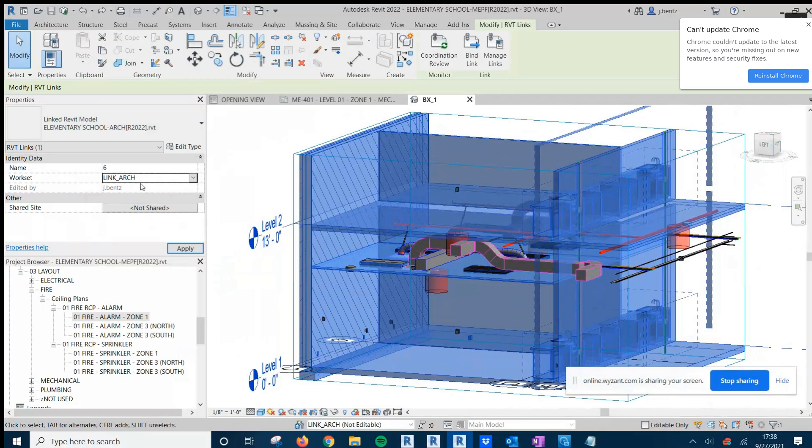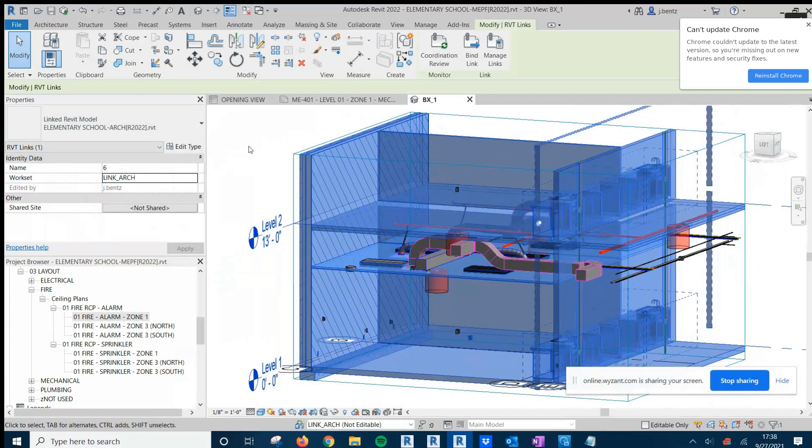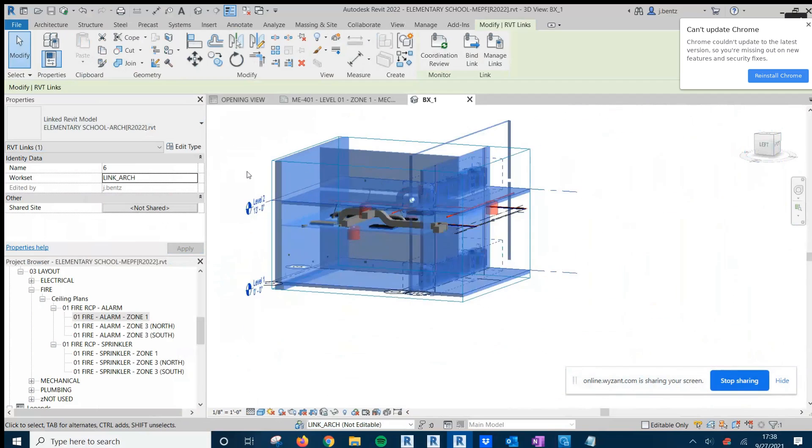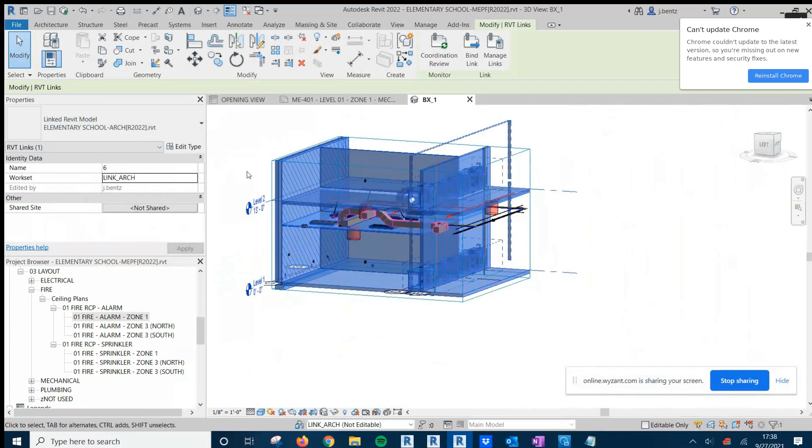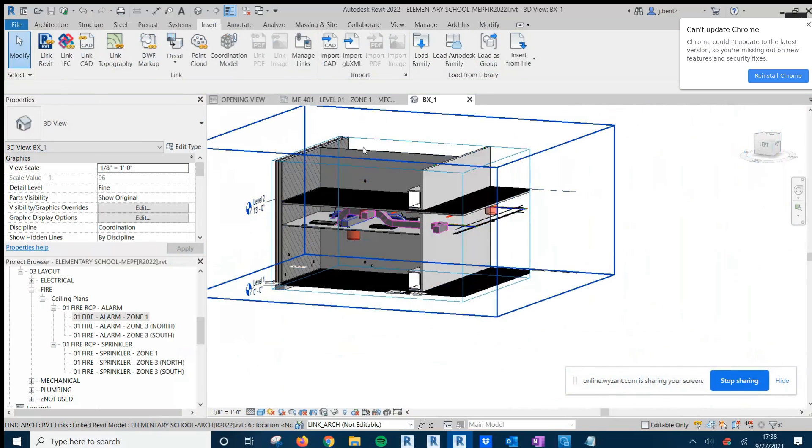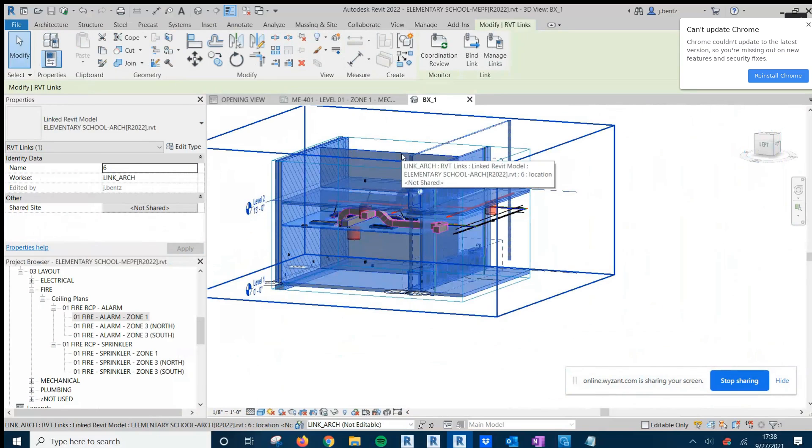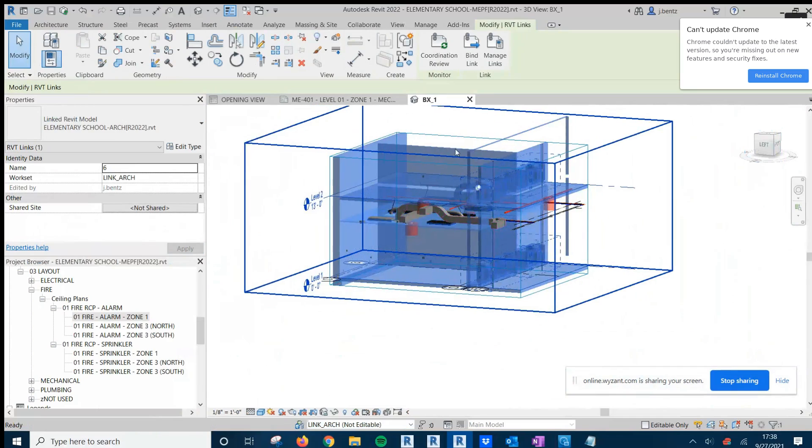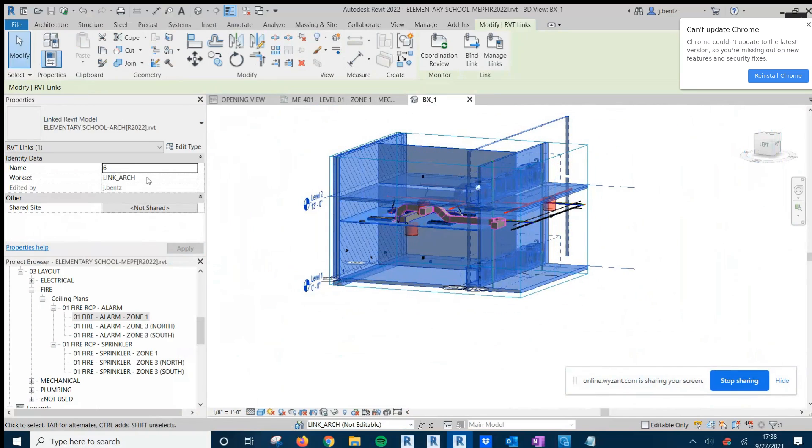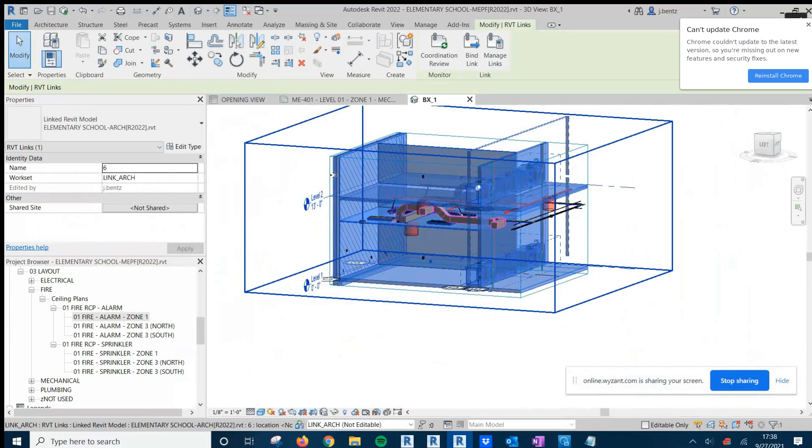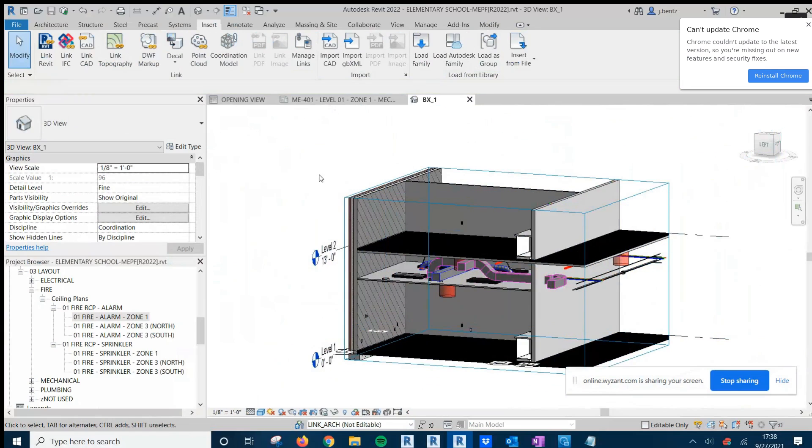No need to click again. Once you leave from the Properties panel out to the Active Window, it enables that change. And now I can click Escape. And this linked architectural model is on the linked architectural WorkSet that I desire.